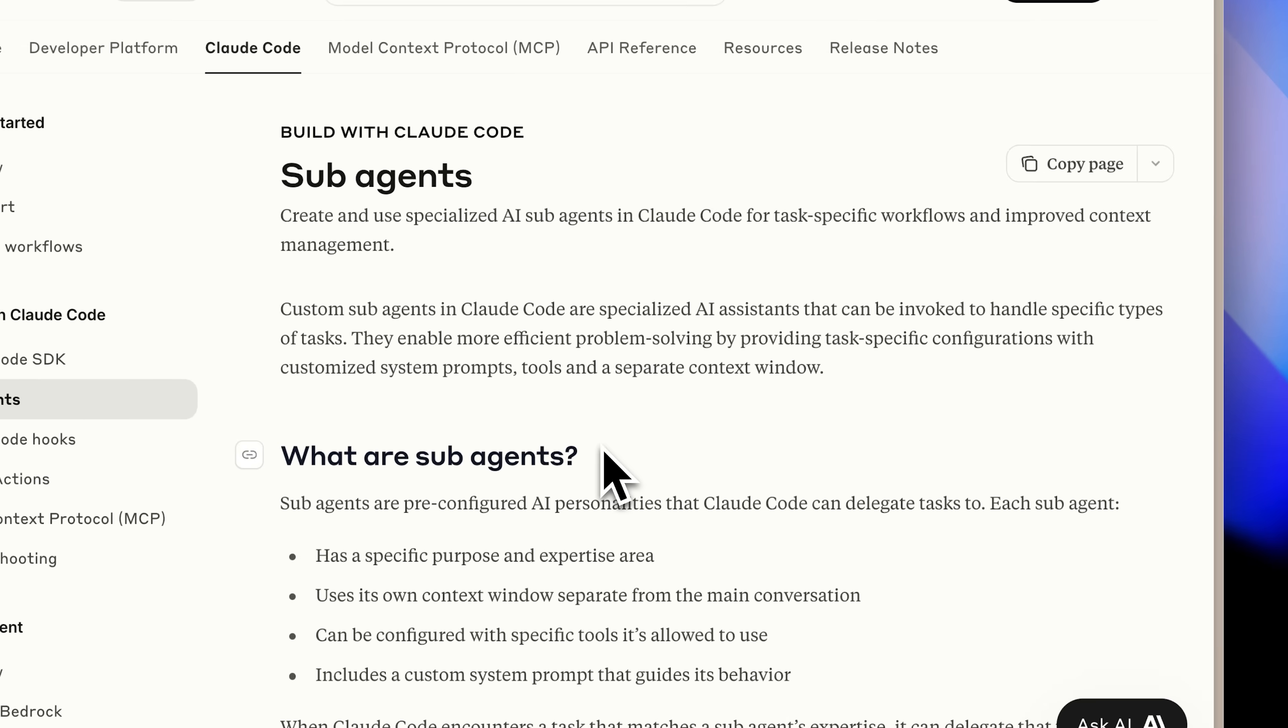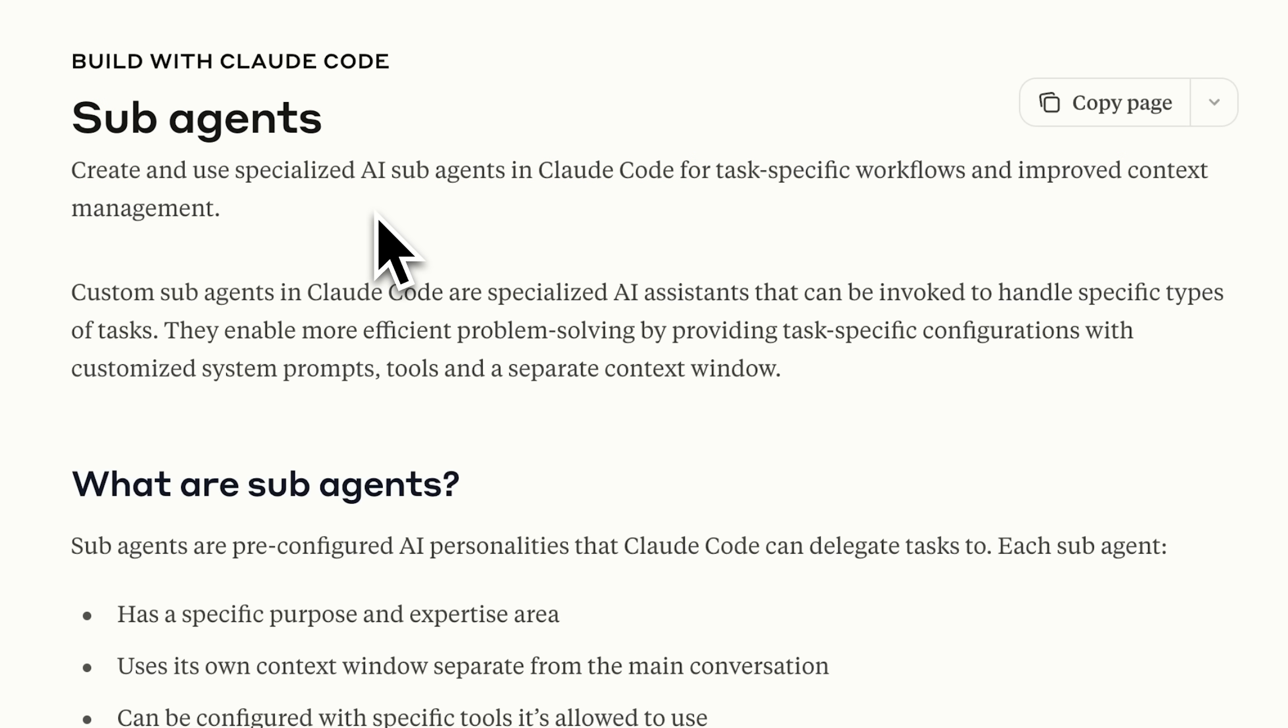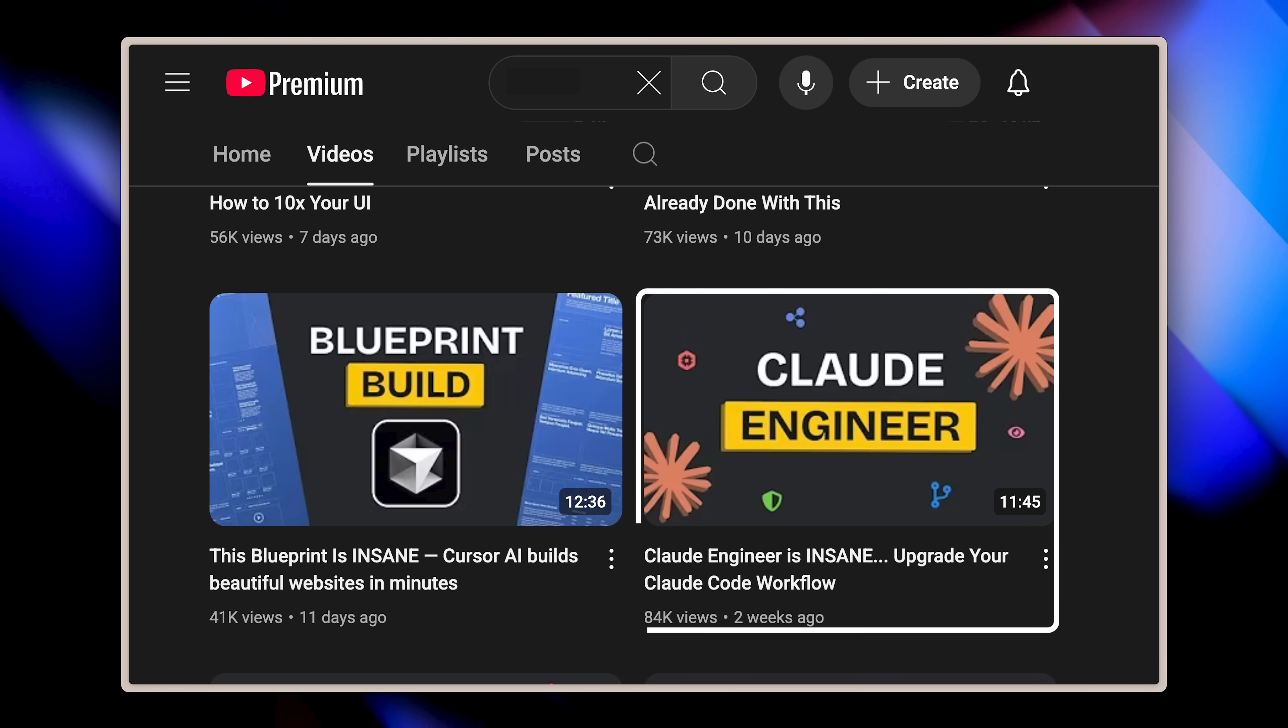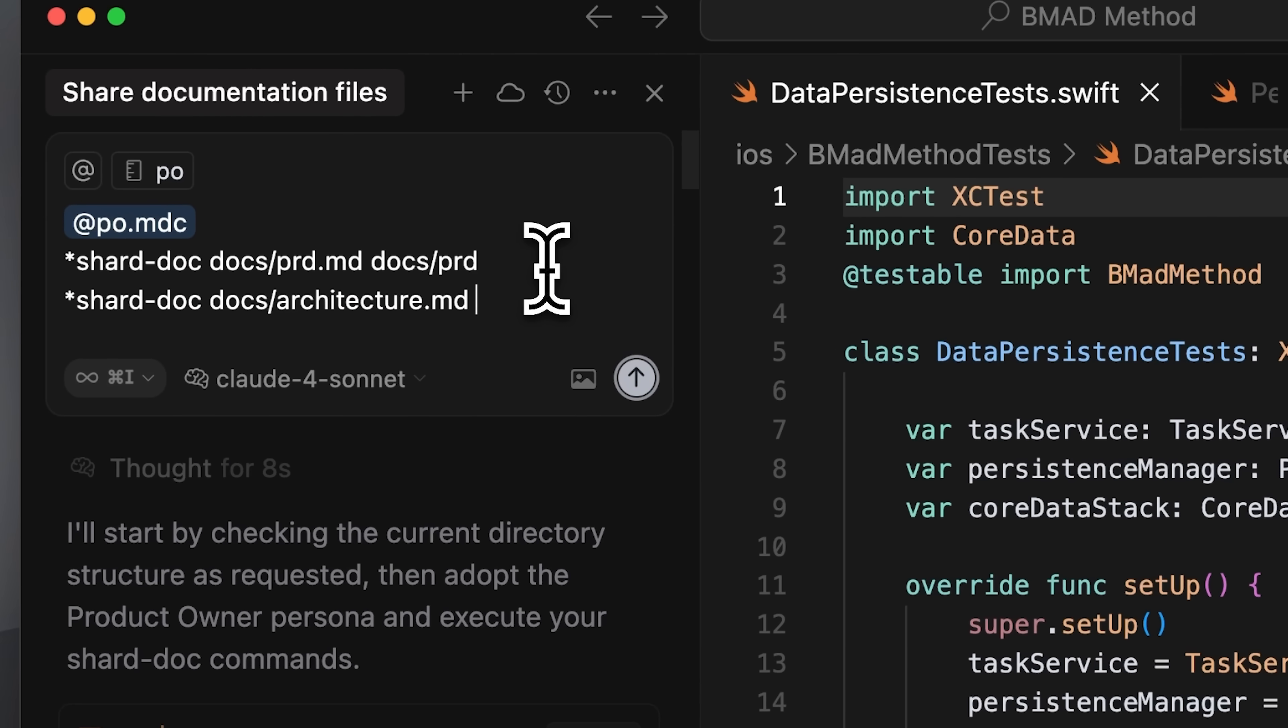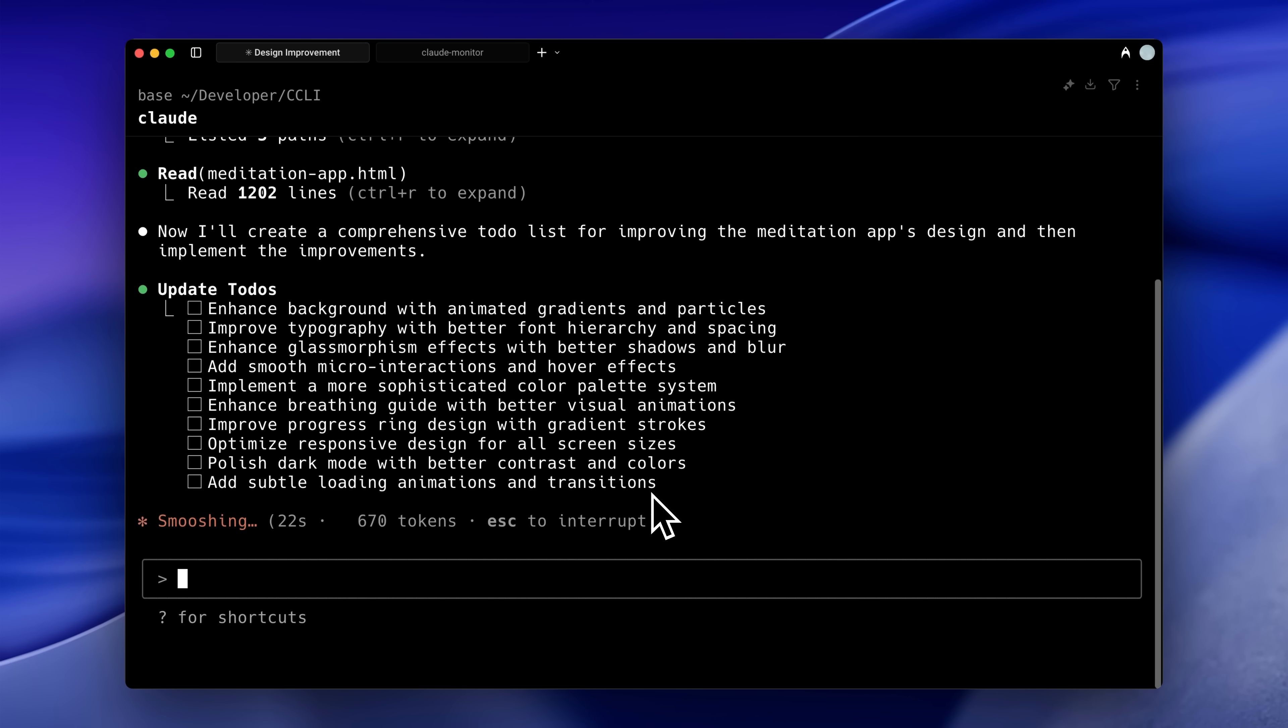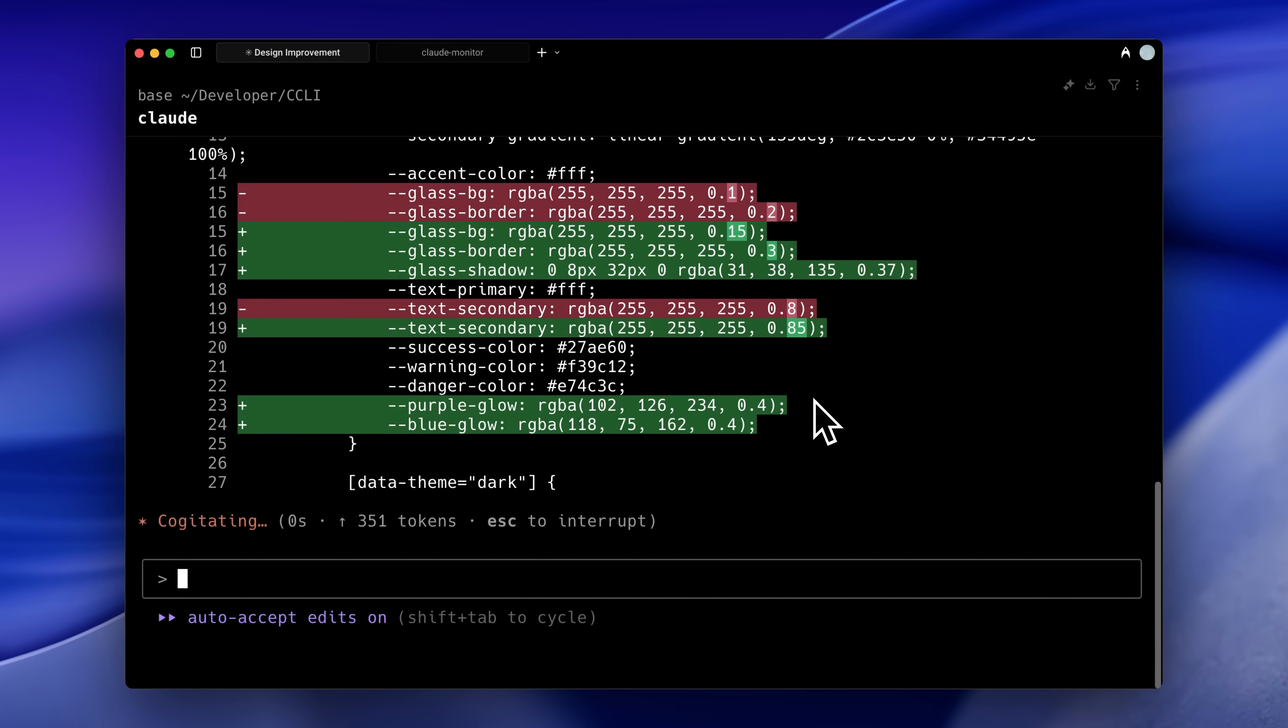The feature Claude just released is called Subagents. As I mentioned earlier, it allows you to create specialized subagents in Claude Code for specific tasks. To understand their potential, consider the BMAD workflow and Super Claude workflows we've showcased on the channel. These workflows feature different roles executed through Claude's custom commands. Now, those same custom commands can evolve into dedicated agents with deeper specialization. This means you can create a complete development team within Claude Code.